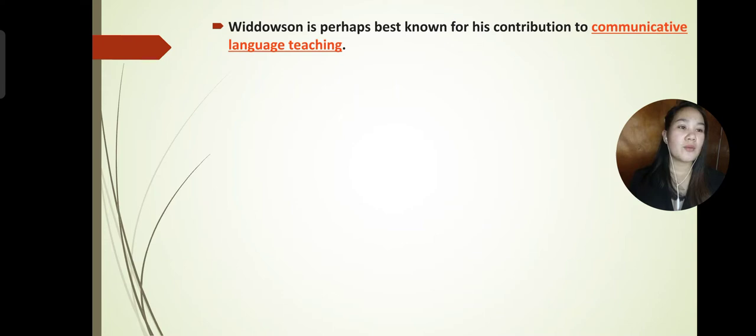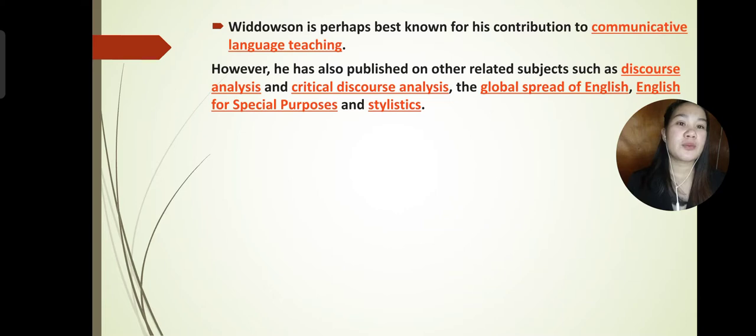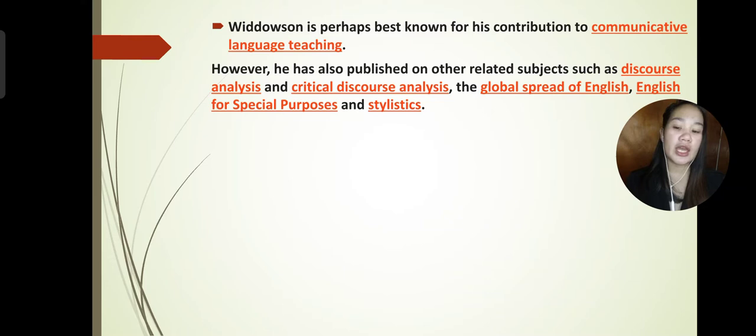However, he has also published on other related subjects such as discourse analysis and critical discourse analysis, the global spread of English, English for special purposes, and stylistics. Discourse analysis is the study of how stretches of language used in communication assume meaning, purpose, and unity for their users.